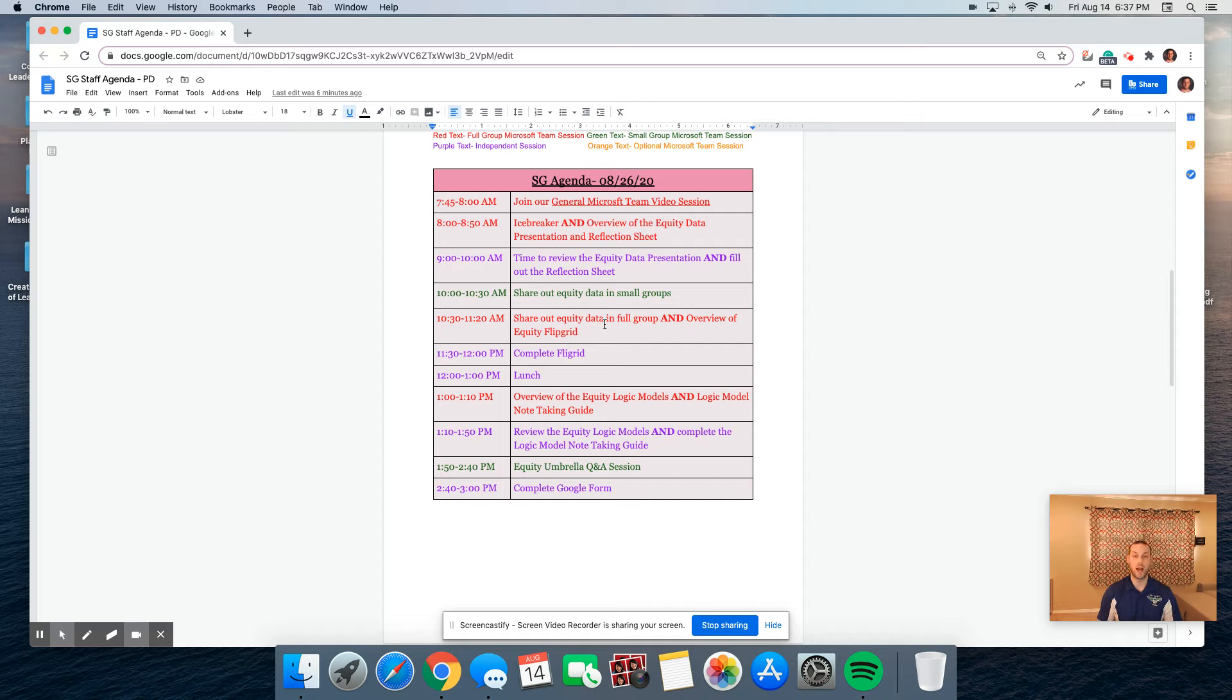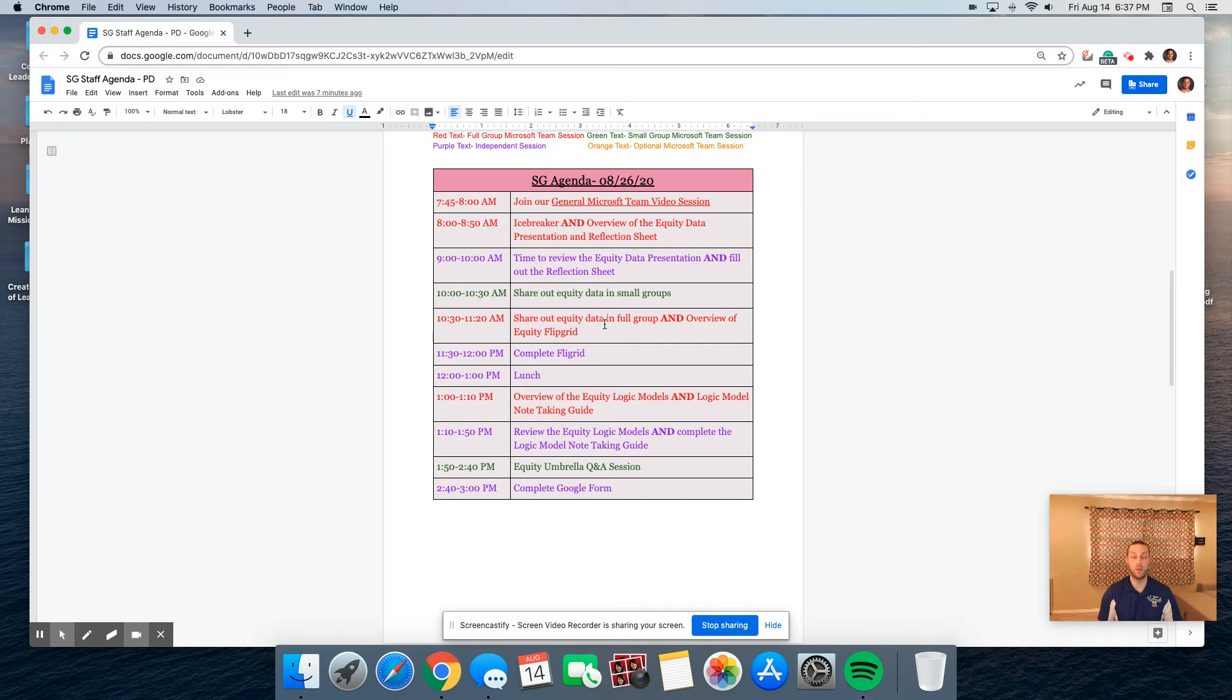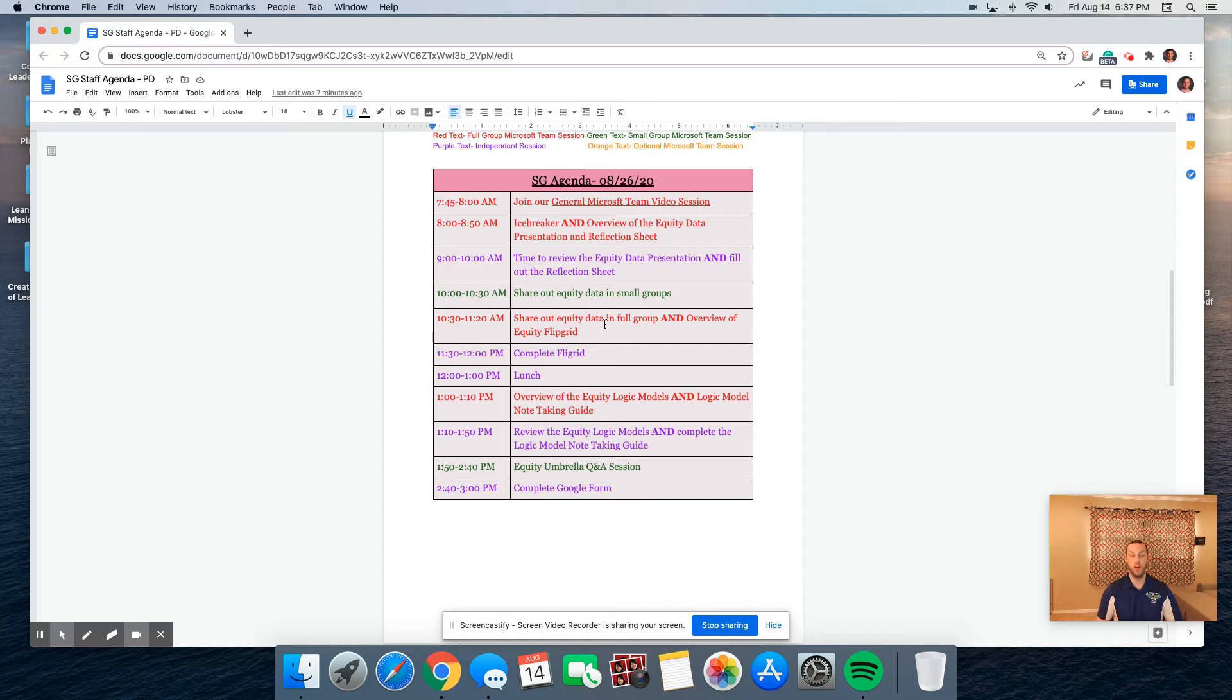From 9 to 10, you're going to peruse through the data and reflect and write down your notices and wonders. From 10 to 10:30, in your small groups, you have the ability to share out your notices and wonders with one another. And then from 10:30 to 11, we're going to come back full group and share out our big takeaways from our breakout sessions.